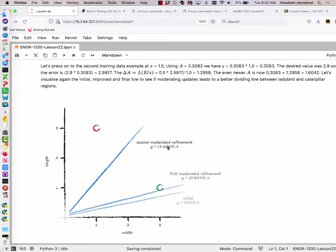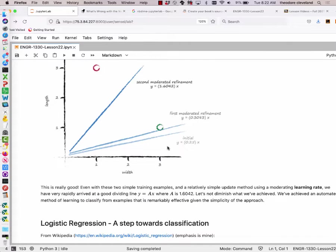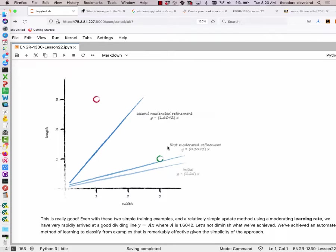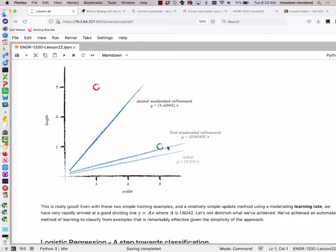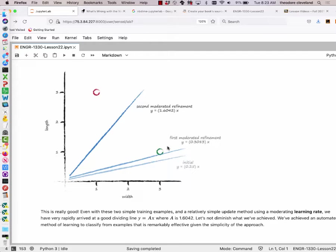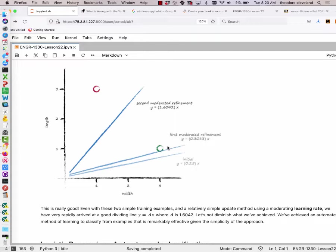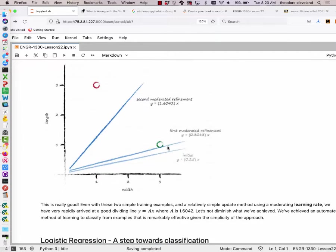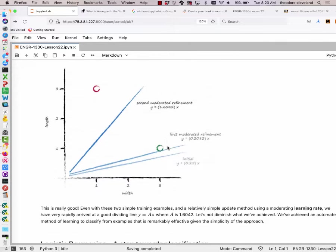But that introduces us to logistic regression. Let's say that the last line — y equals 1.6042x — is declared to be the classifier. Then we can look at an unknown bug and where it falls relative to that classifier line helps us determine whether to put it into the caterpillar or ladybug category. This silly example is actually deeper than it looks — that's how the IRS decides who to audit, that's how banks work, and that's how your credit card company determines if your card is being used fraudulently.